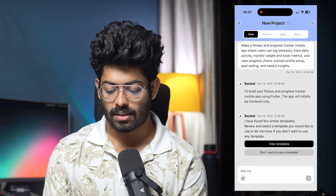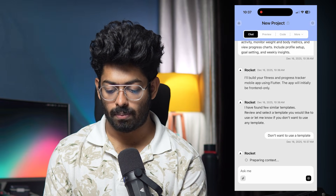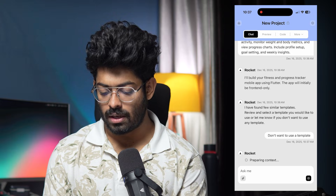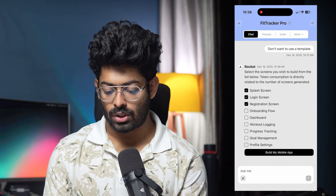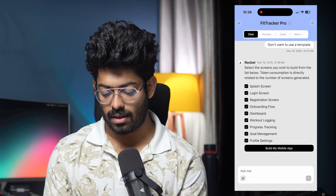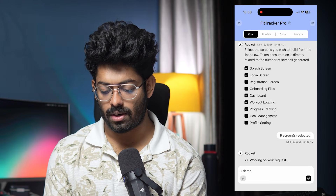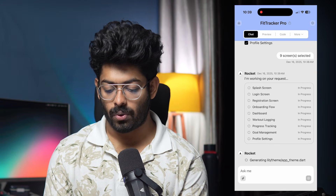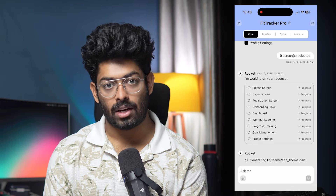After sending, it says 'Thinking...' then shows a few similar templates to review. I'll select 'Don't want to use a template' to start from scratch. It then says 'Preparing context,' and next it shows a screen selector — I'll select all the screen options and click 'Build my mobile app.' Note that token consumption is directly related to the number of screens generated. Everything is now in progress and will take about 10 to 20 minutes to complete.